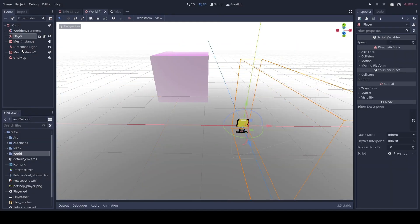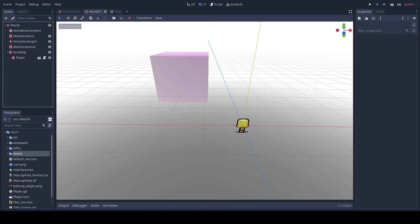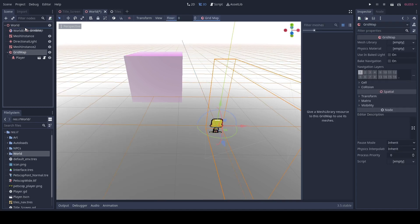Then we're gonna re-parent our player into the grid map and move it up.